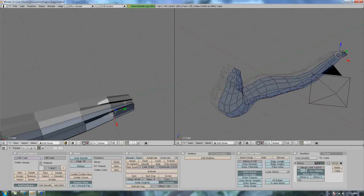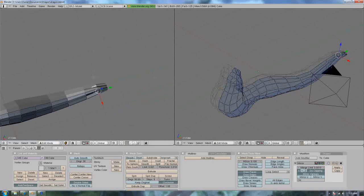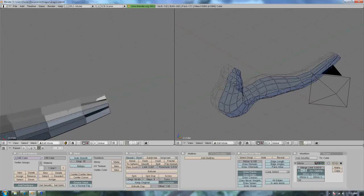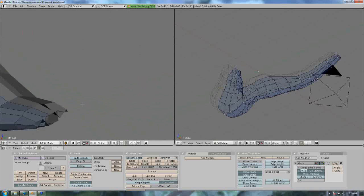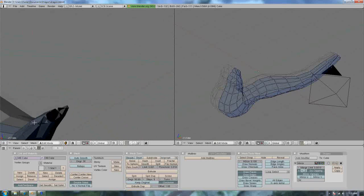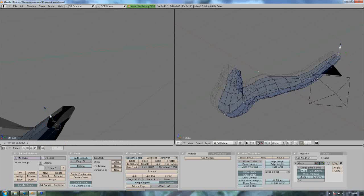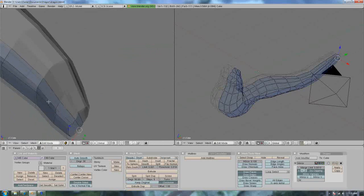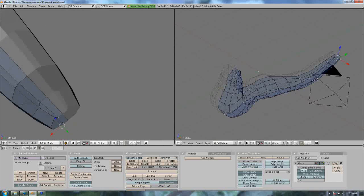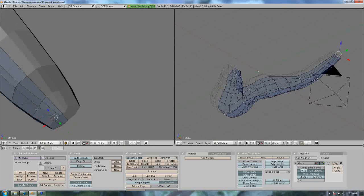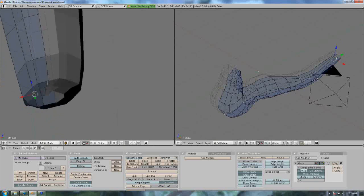That messed up. I don't even know what happened there. I'm just gonna delete it and do face. Oh man, what the heck happened. I'm gonna move that up, move that down. Okay, start the tweaking.